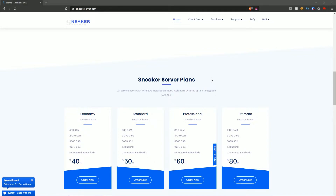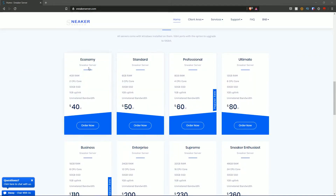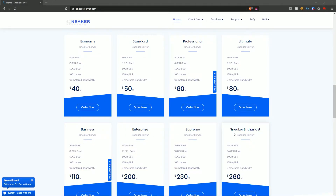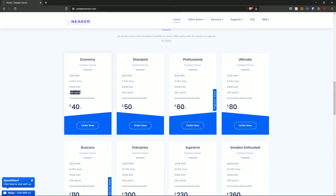All servers come with Windows installed and a 1 gig port with the option to upgrade to 10 gigabytes. The plans available are: economy, standard, professional, ultimate, business, enterprise, supreme, sneaker, and enthusiast. The core elements of each plan are RAM, cores, SSD, 1 gigabyte uplink, unmetered bandwidth, and the monthly price. As you can see, the price scales up per plan and the server specifications bulk up accordingly.